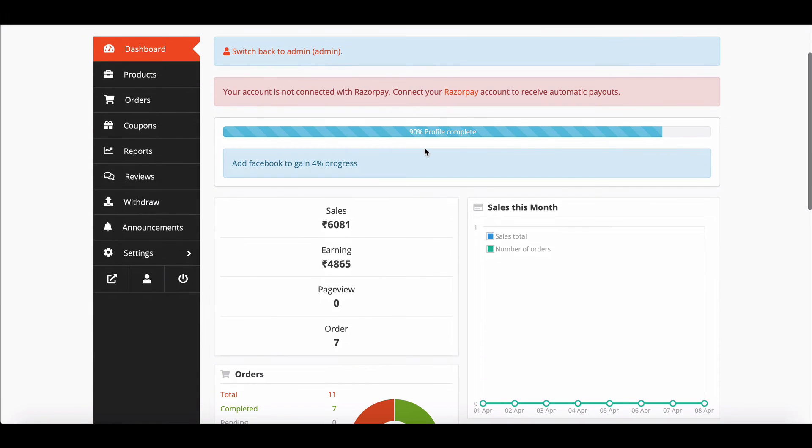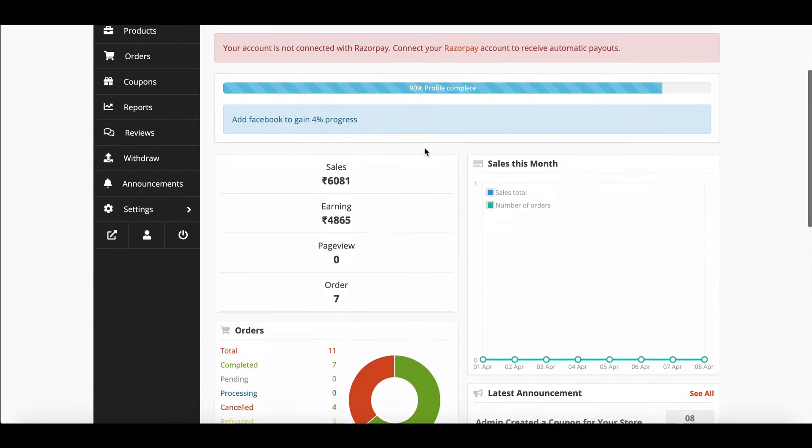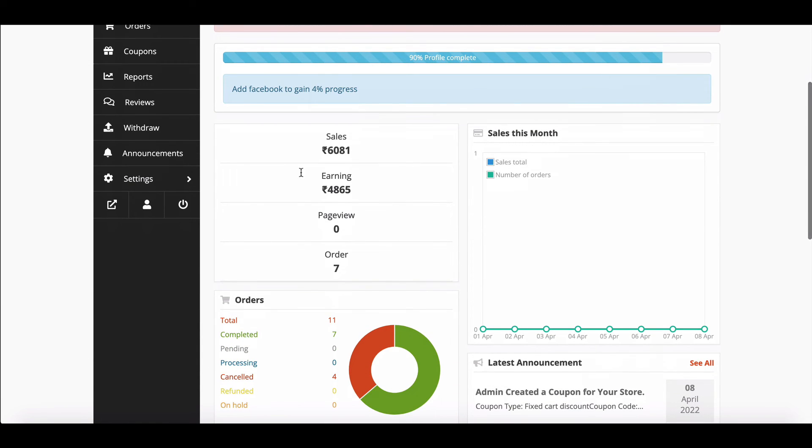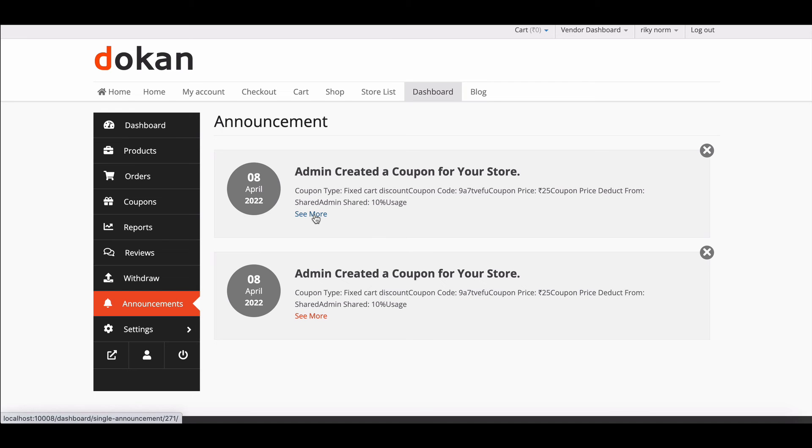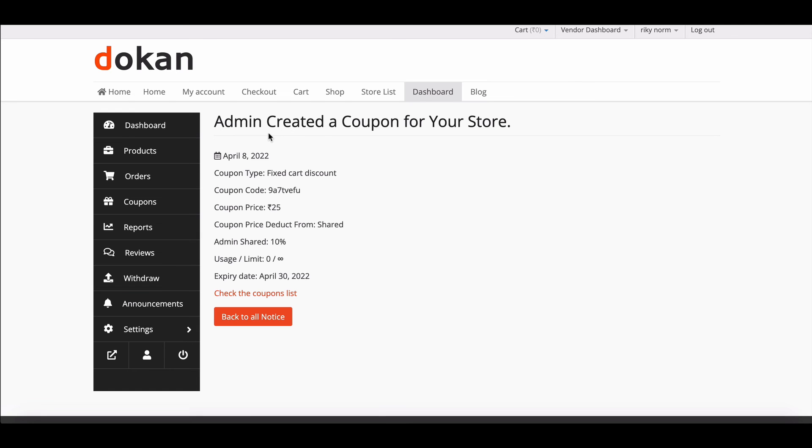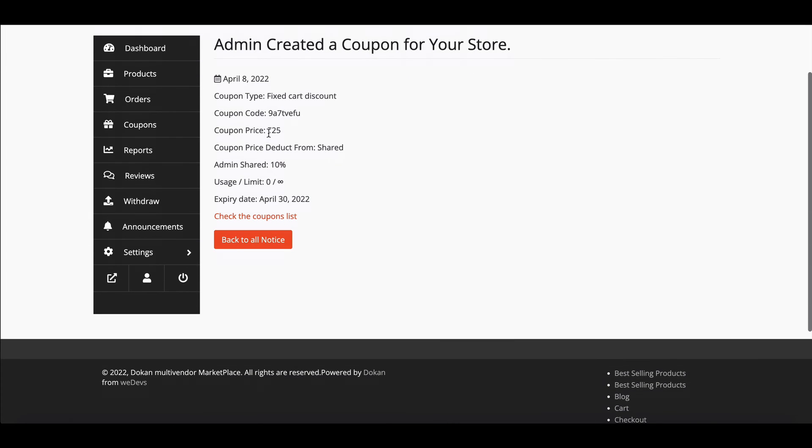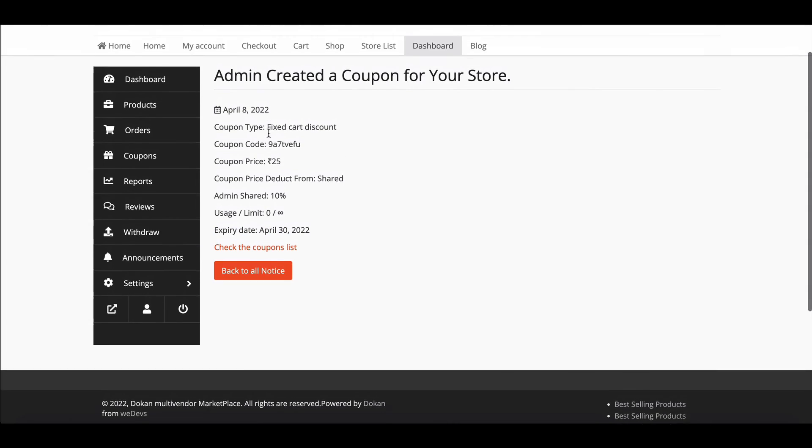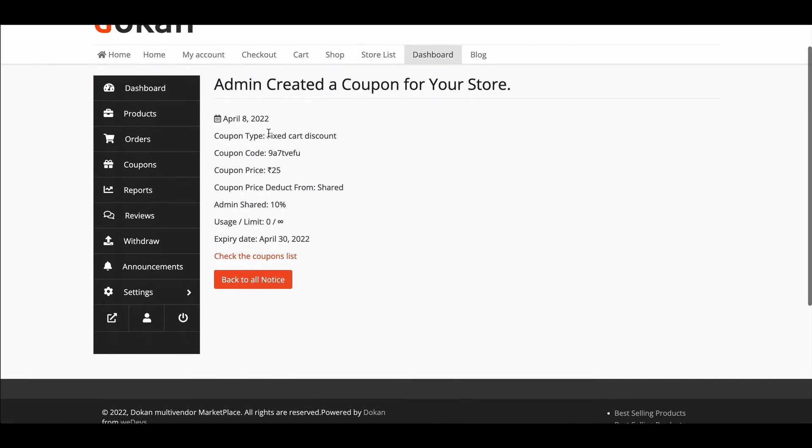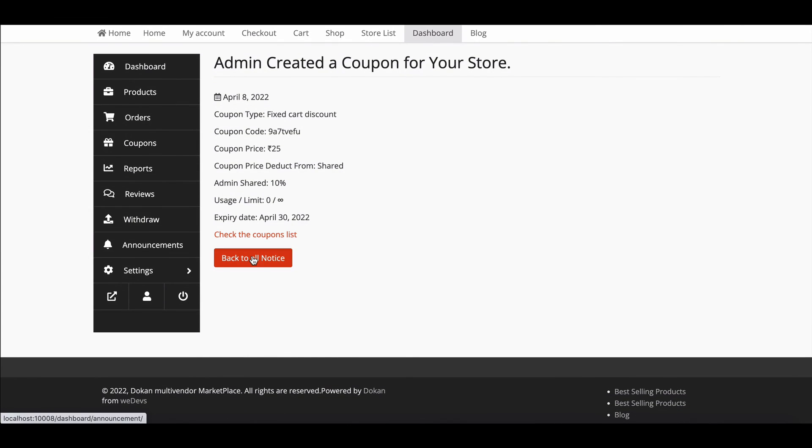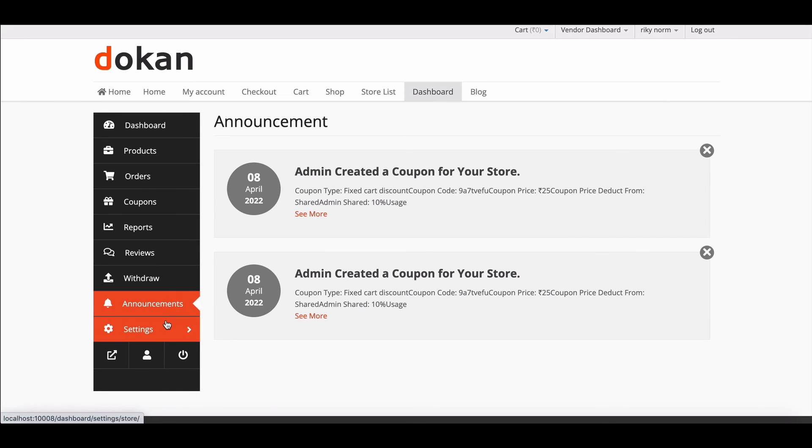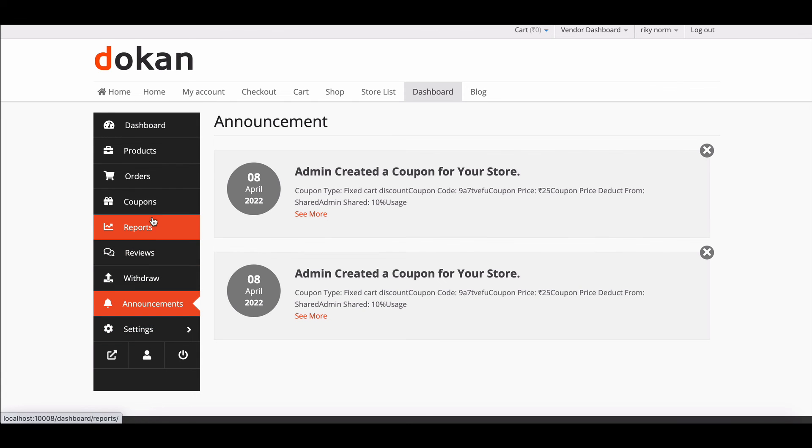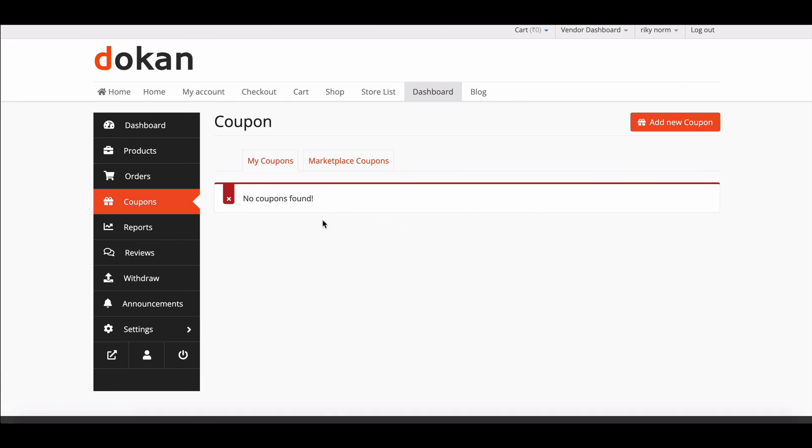Vendors can see all the updates regarding coupons from the dashboard in the announcement section. Vendors can see the coupon details that were created for their stores. If the vendor wants to see who has applied the coupon, then they need to go to the coupon section and then click on the marketplace coupon.